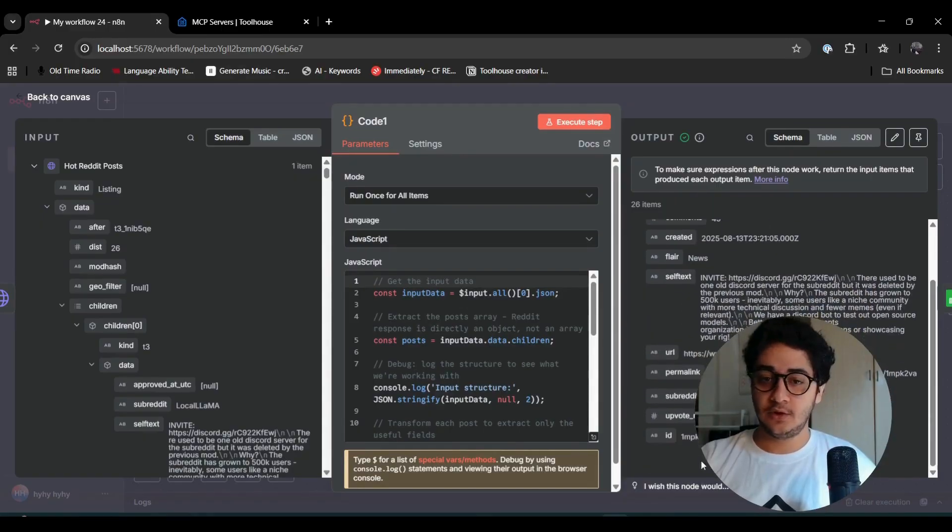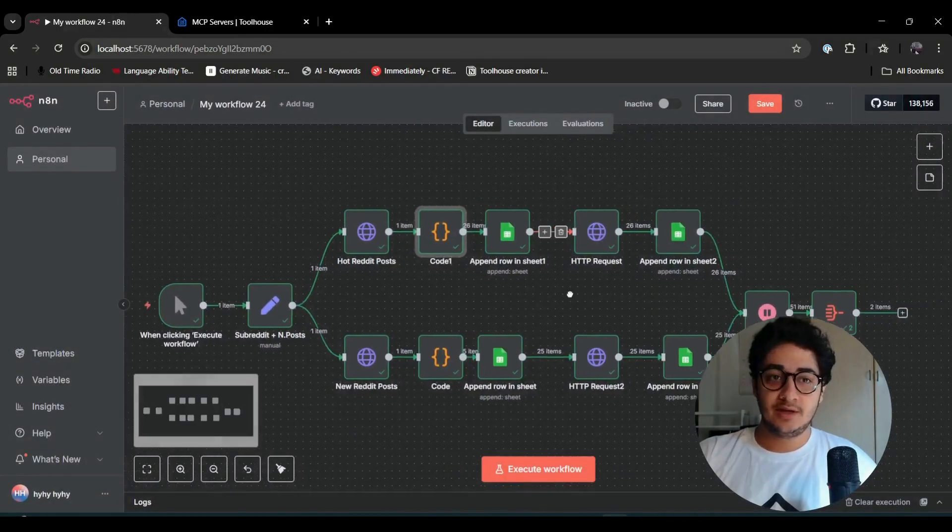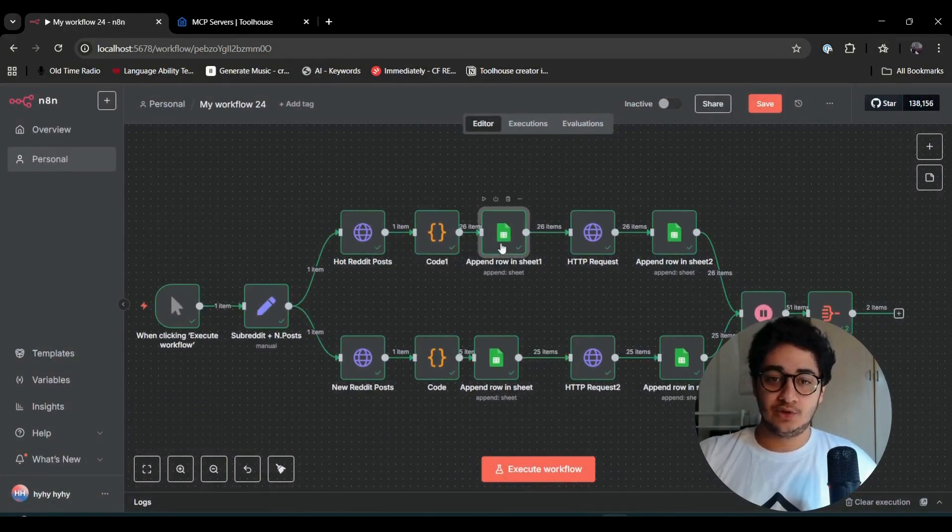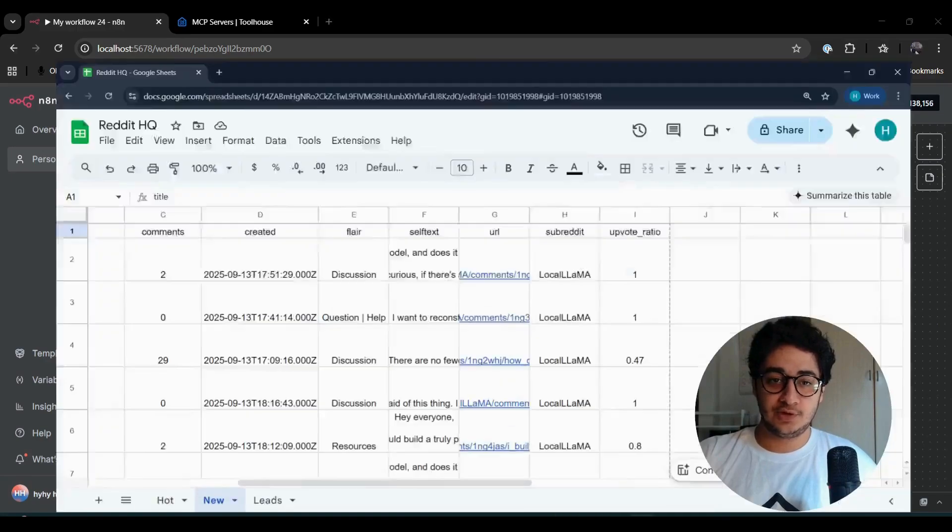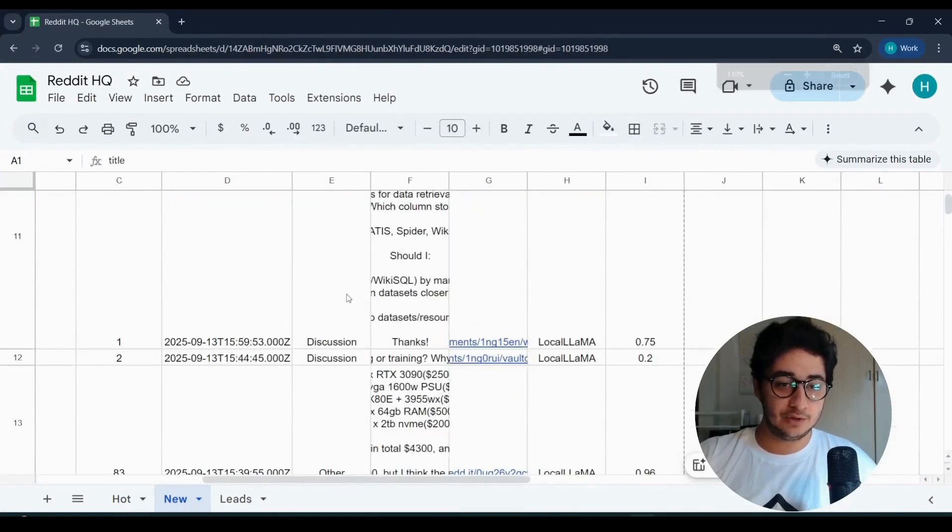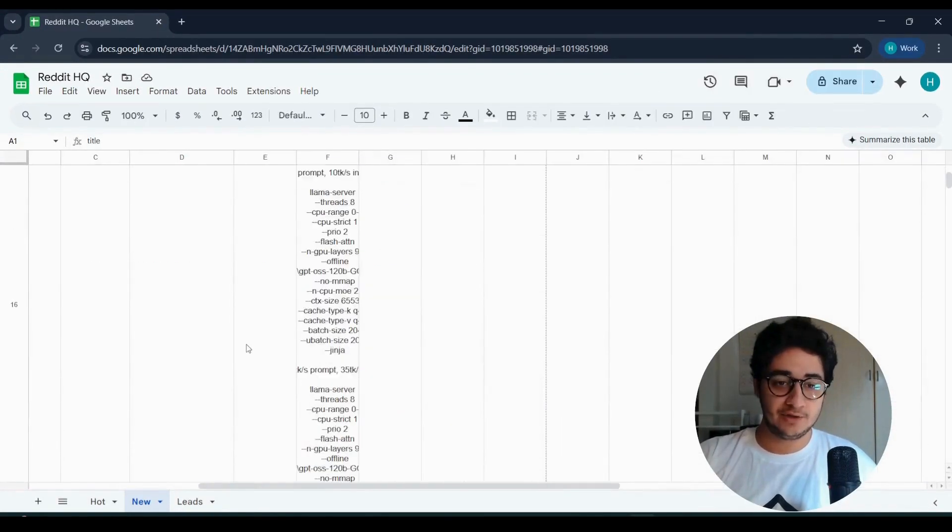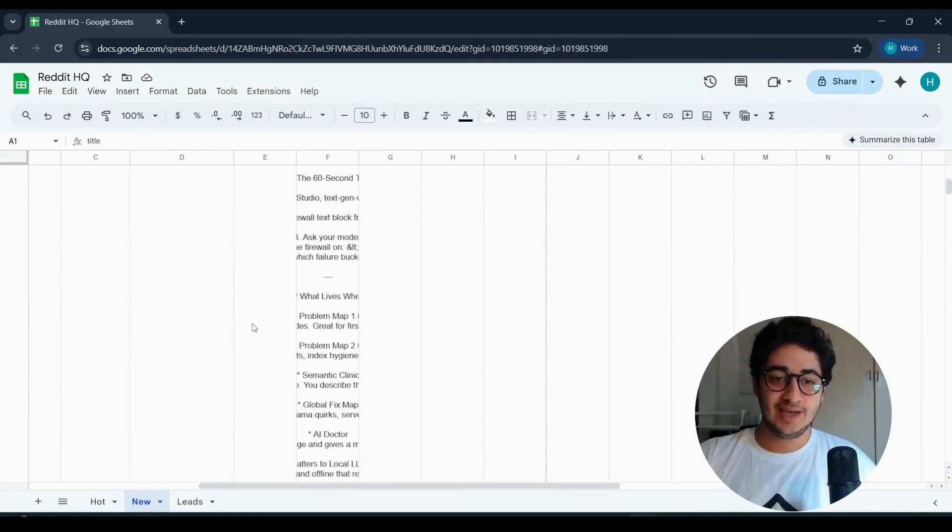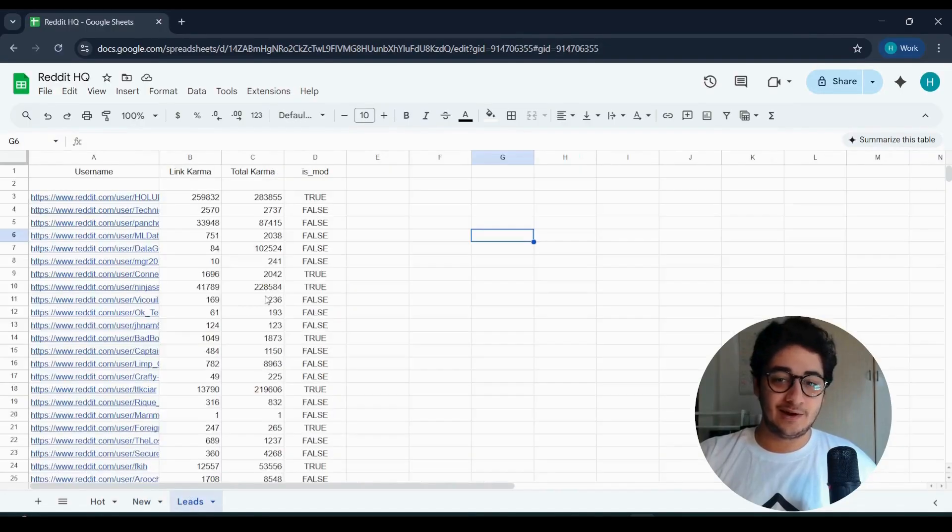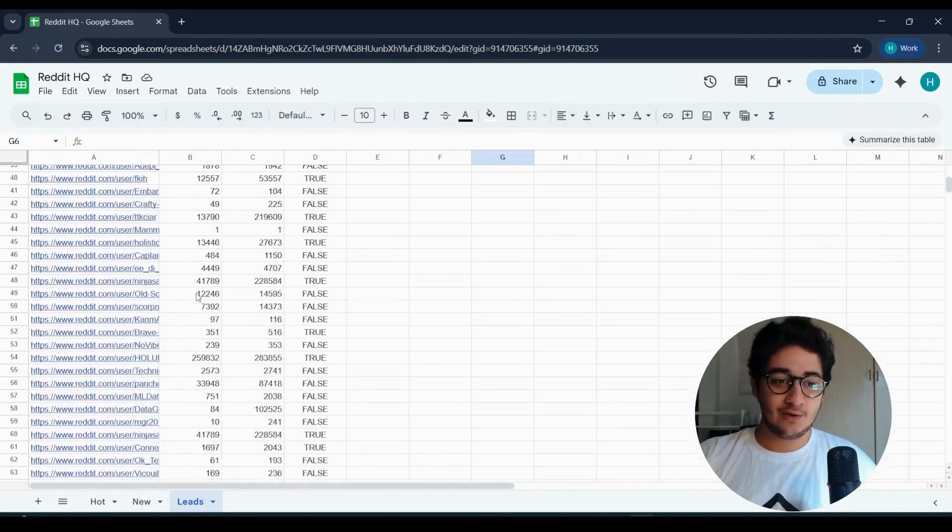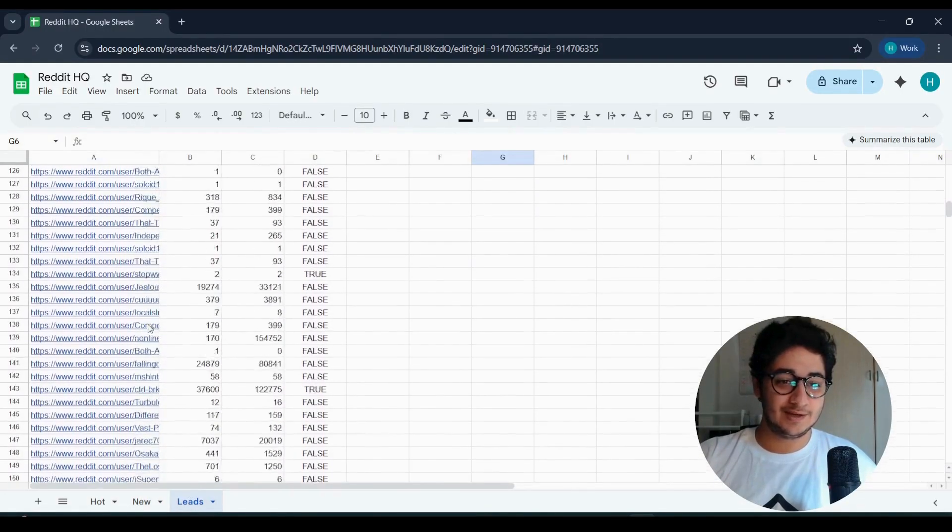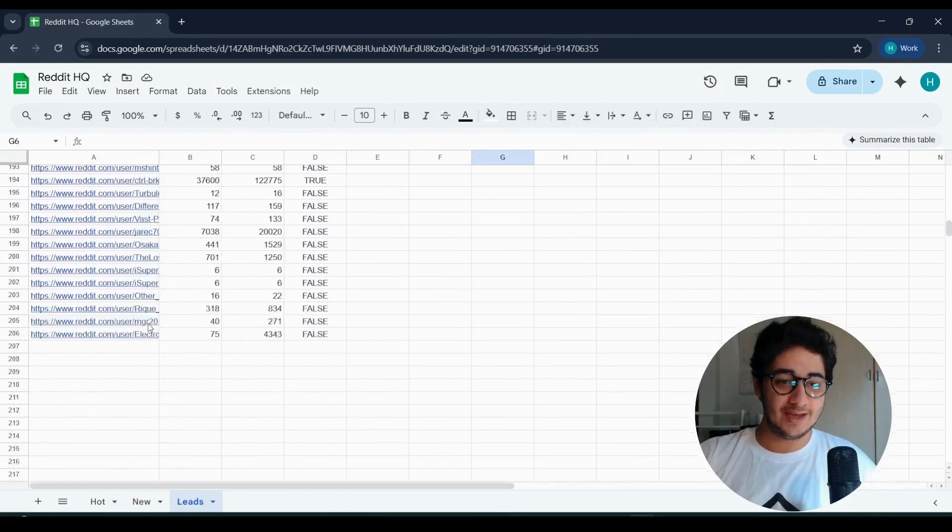You get rid of all the unnecessary stuff that it returns and just get the real stuff: the title, the author, the upvotes, the comments, the URL, and everything that is relevant. Then that's when you push stuff to your Google Sheets.